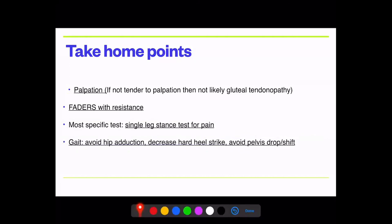Stage one: the patient has no idea they're moving dysfunctionally. Stage two: they become conscious of the dysfunction — noticing they're crossing over midline or heel striking. Stage three: they consciously correct their movement and have to think about it. The goal is stage four: unconscious proper function. Once they reach automatic, proper movement, they're no longer producing the pain stimulus.